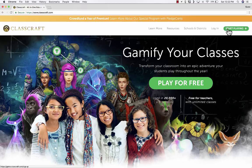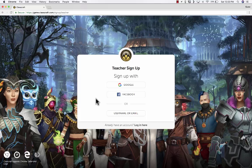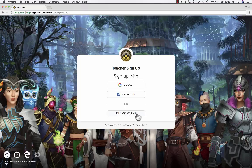Here in the upper right, I'm going to click Start Playing. It takes me to a screen where I need to sign up either as a teacher, student, or parent. I'm going to select Teacher, and I'll sign up with my Google account, but notice that you can also just use a username or email to sign up.